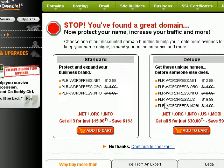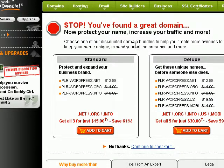The thing with GoDaddy is that it has a very effective — and some would say annoying — sales process, where they tempt you to get as many domain names as possible so they can make more money. But if you do not want any other offers in GoDaddy, just click on 'Continue to Checkout'.